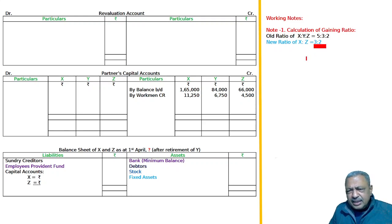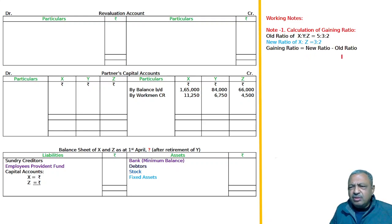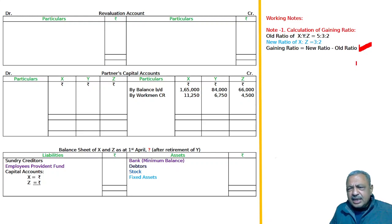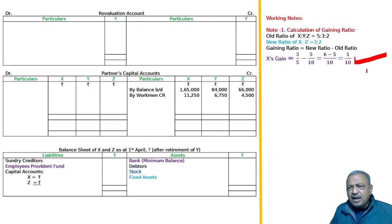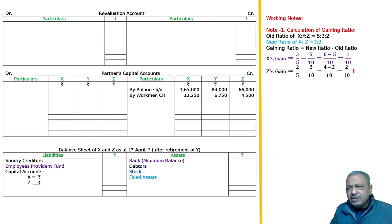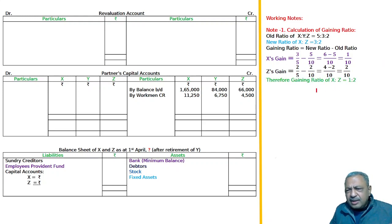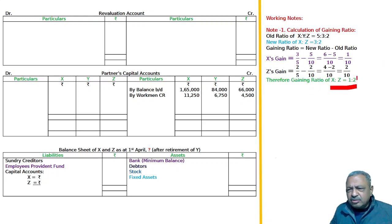The gaining ratio equals new ratio minus old ratio. X's gain is 1/10 and Z's gain is 2/10. Therefore, the gaining ratio of X to Z is equal to 1:2.